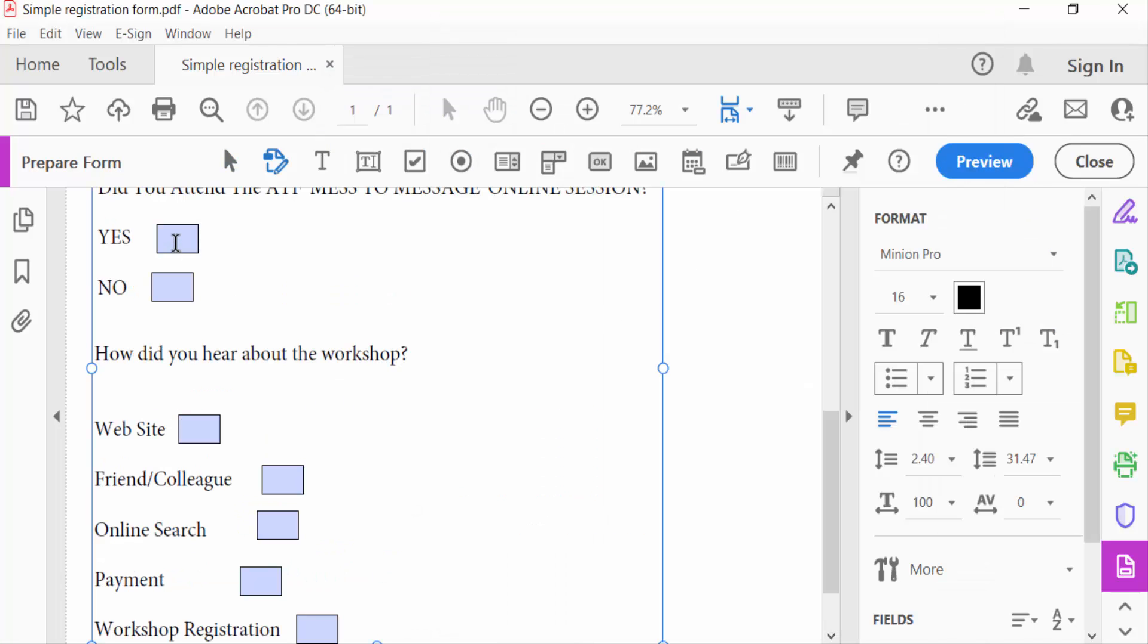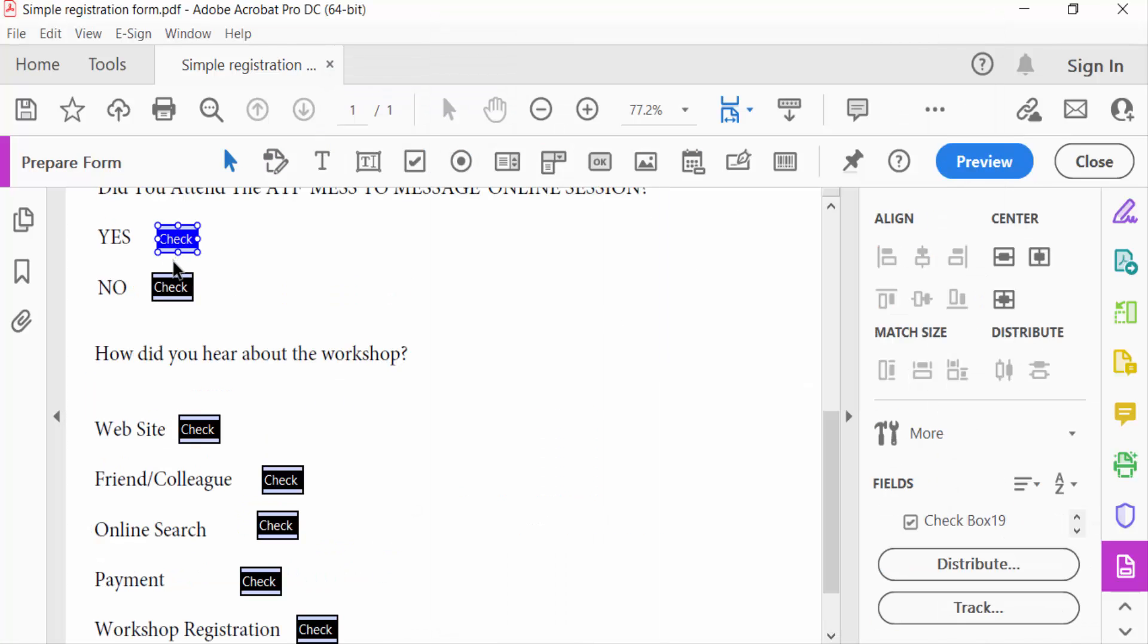In this PDF form you see the checkboxes are created. Though I have copied one checkbox to another, they are the same size. Now I want to show you another way to make checkboxes the same size.